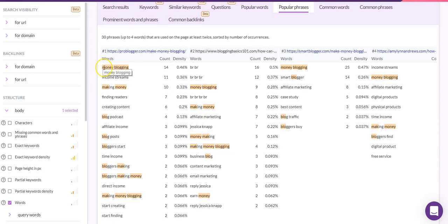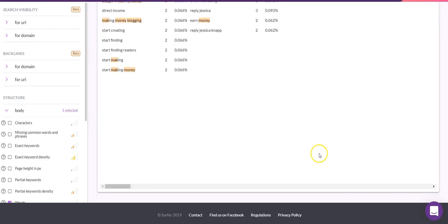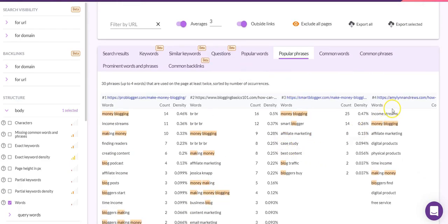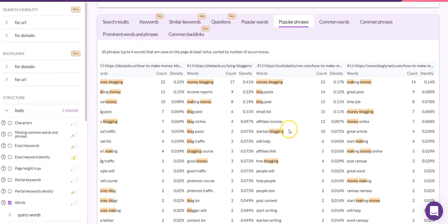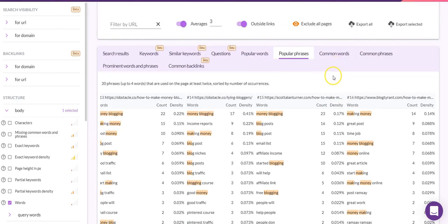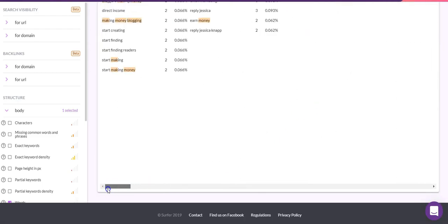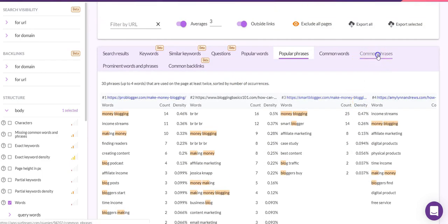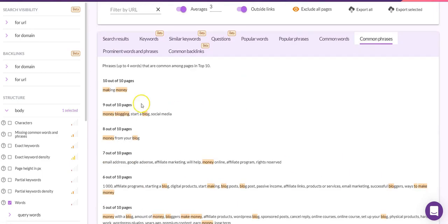A really neat feature is that the partial keyword matches are highlighted in yellow — so among all the keywords on the page, it's showing you specifically which partial keywords you should consider including. One small snag is that it shows the first four pages of competitors and you need to scroll across to see the rest, which is a little cumbersome, but there's still lots of data. Sometimes Surfer makes the odd mistake saying you're missing a keyword when you're actually not — it just doesn't get the partial variation quite right.